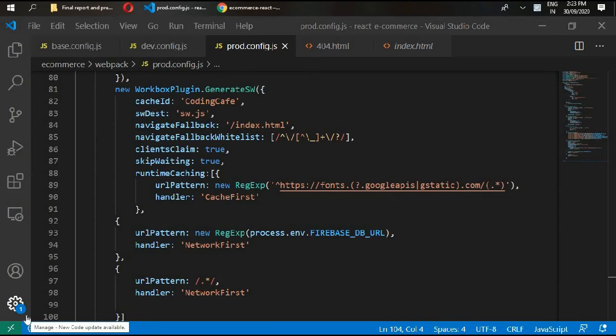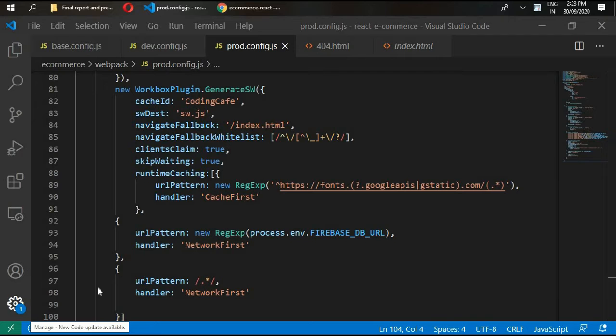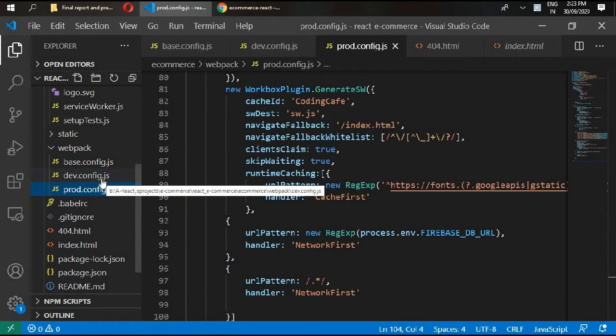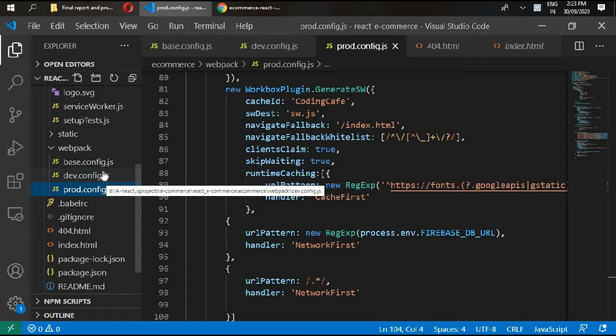Hello and welcome back. In the previous video we completed our webpack configurations. In this video we will see routers, but first we need to configure our Firebase file and write different general functions inside our Firebase file.